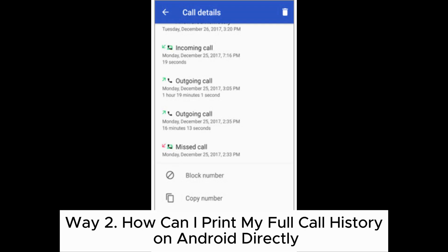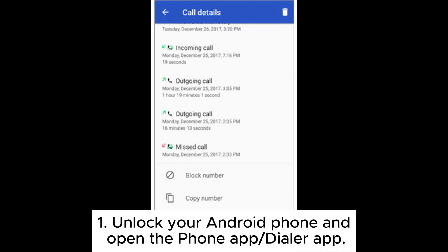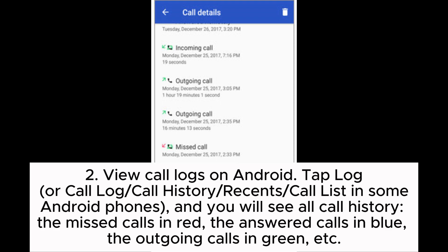Way 2: How can I print my full call history on Android directly? Step 1: Unlock your Android phone and open the phone app or dialer app. Step 2: View call logs on Android. Tap Log, Call Log, Call History, Recents, or Call List — depending on your Android phone — and you will see all call history.